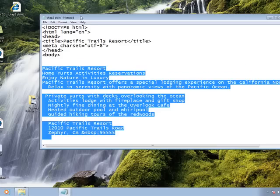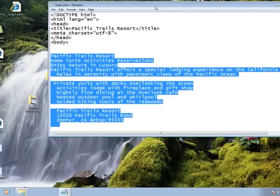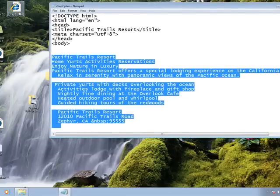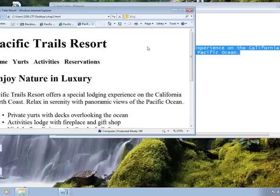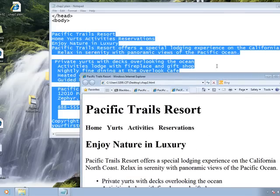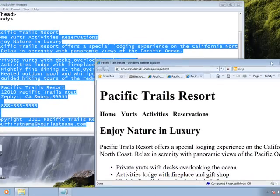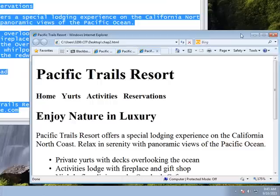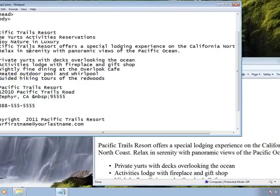So instead of looking like plain text, once you've done the markup it'll look like the final result. A markup language is really not a true computer language like Java, C++, or Visual Basic. Basically you're doing what it says — it's a markup language. You're simply taking text and images and saying, okay, I want this text, Pacific Trails Resort, to go on the screen, but I want it to look big like this.